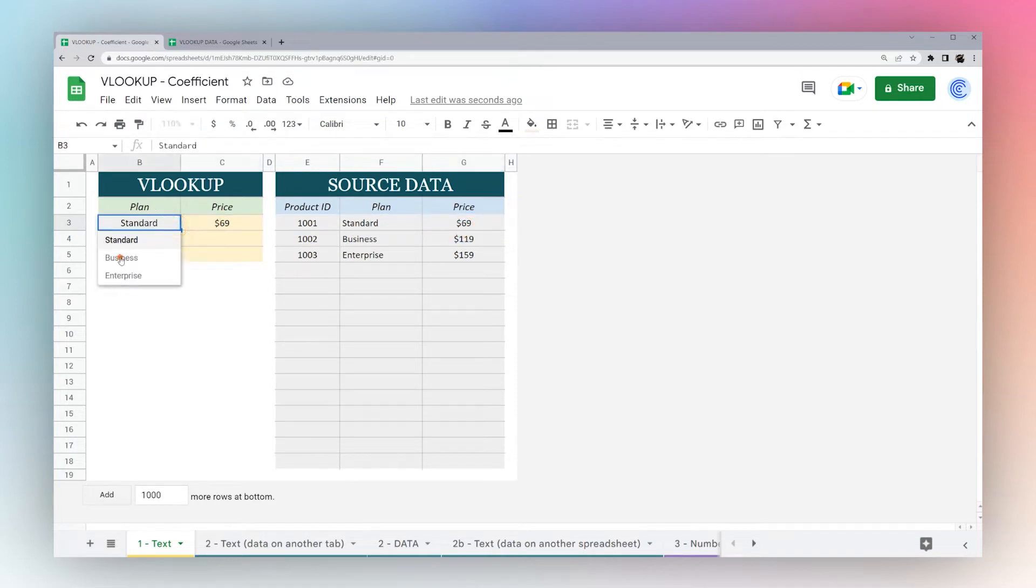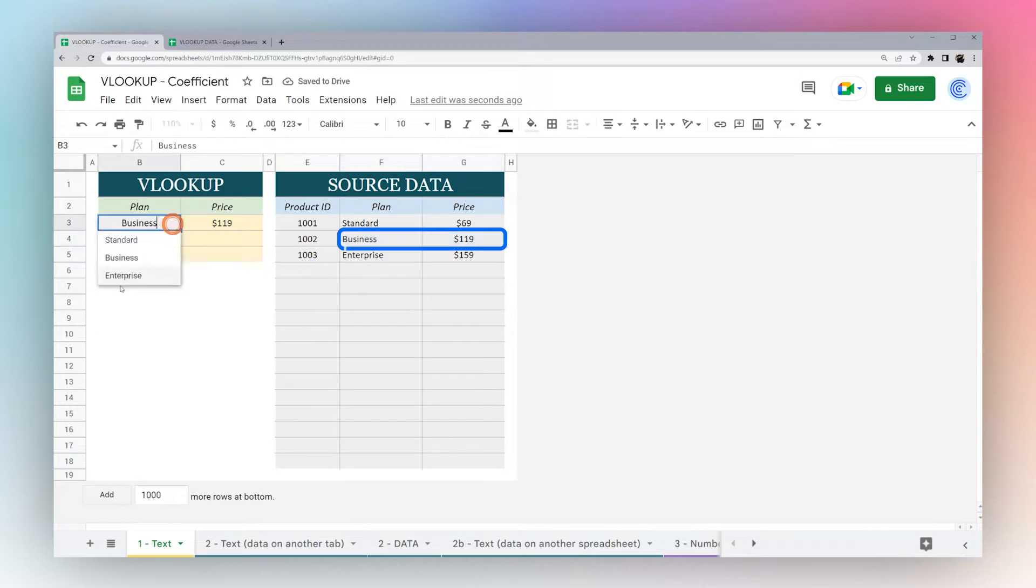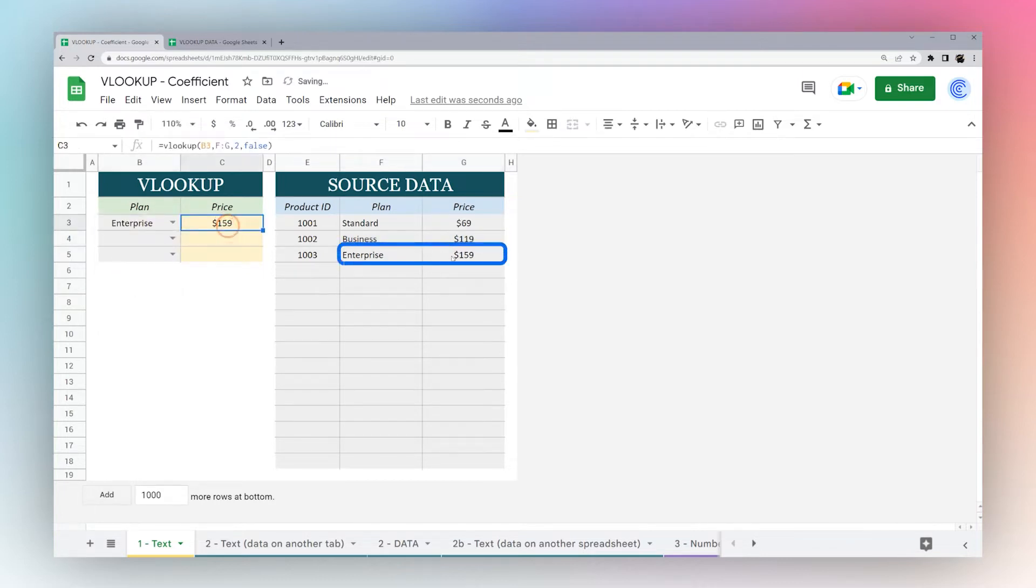To test this, let's select business. You can see now it's returning 119. Again, enterprise, and it's returning 159.